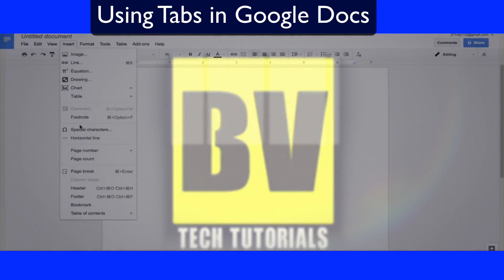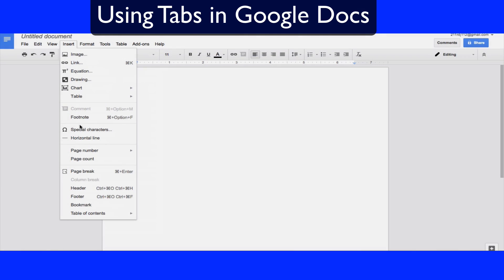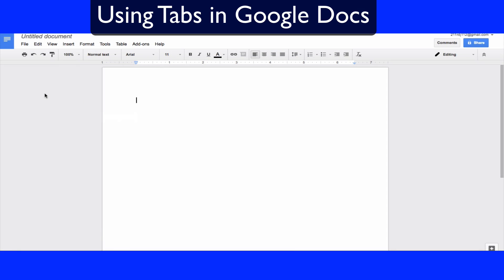Hey everybody, welcome to this Google Docs basic tutorial. In this episode, I'm going to talk about how to utilize the tabs up at the top and how to use them to speed up your workflow and get your work done faster.